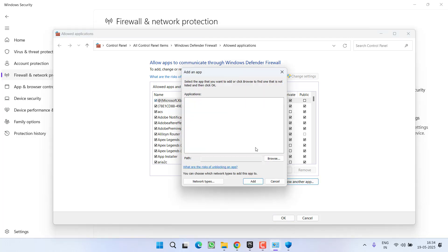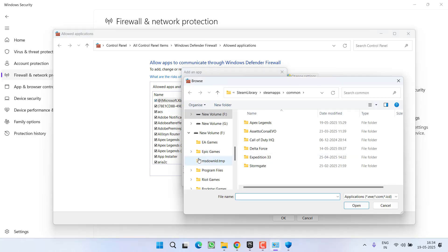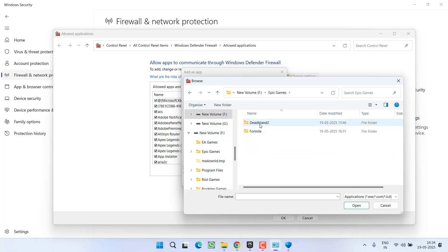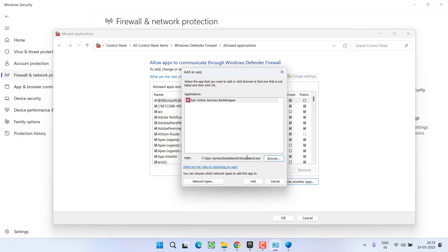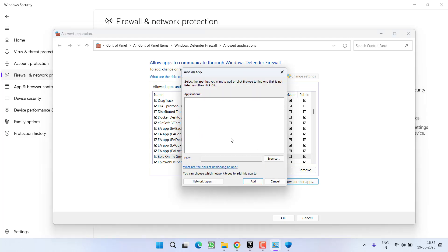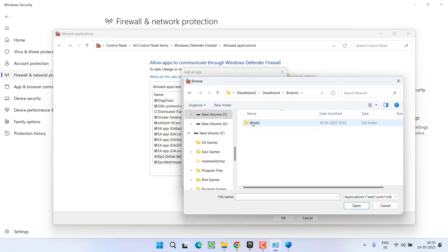Now browse the directory of the Dead Island. At my end the game is installed in F drive, Epic Games, Dead Island. Here is the first file, DeadIsland.exe. Click on the option Add. Second one is again Allow Another App, browse the directory, and this time open Dead Island folder, Binaries, Win64, and select DeadIsland-Win64-Shipping file.